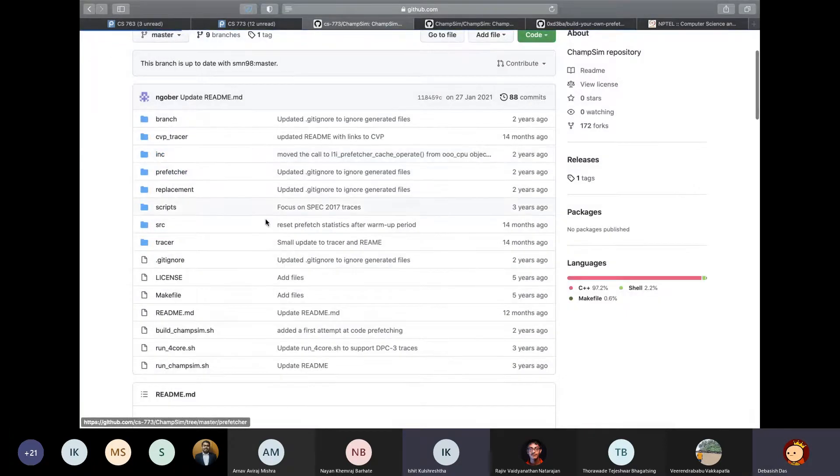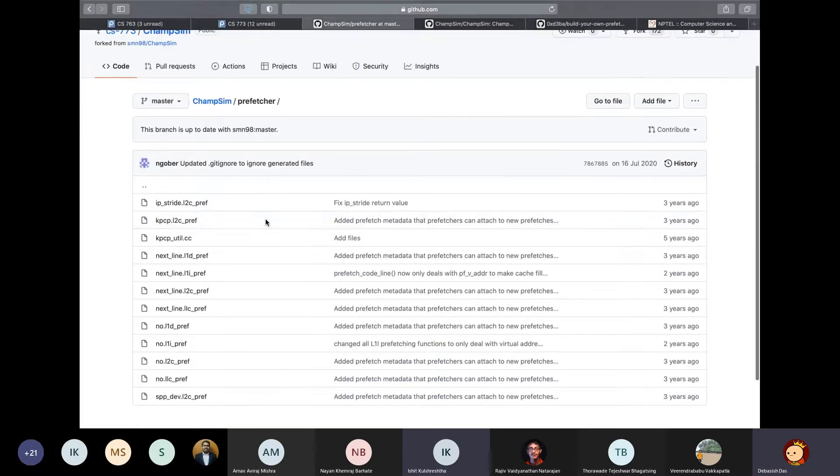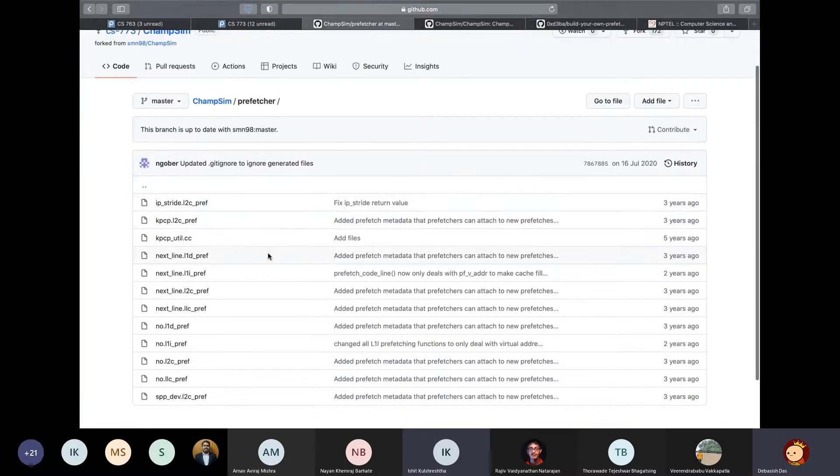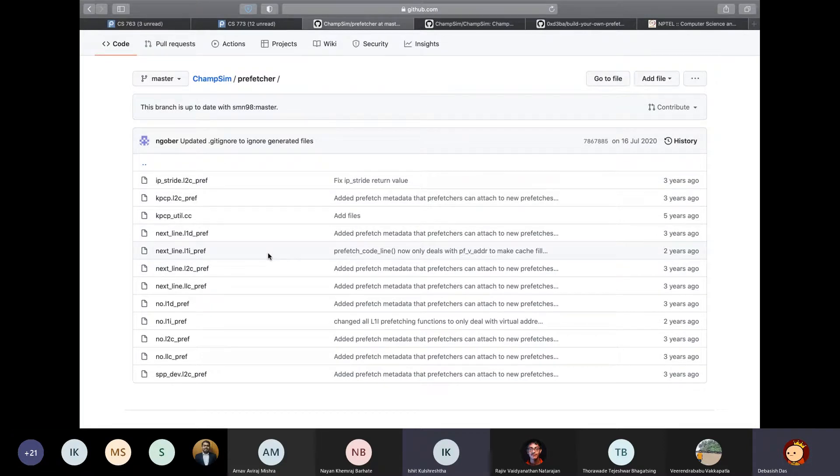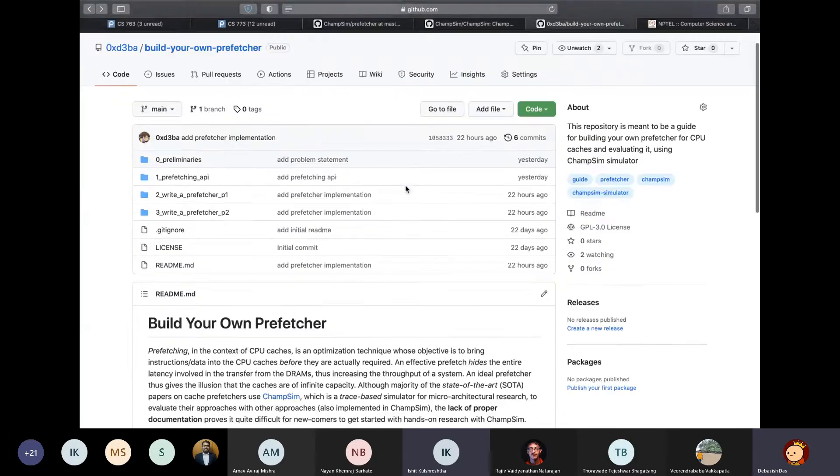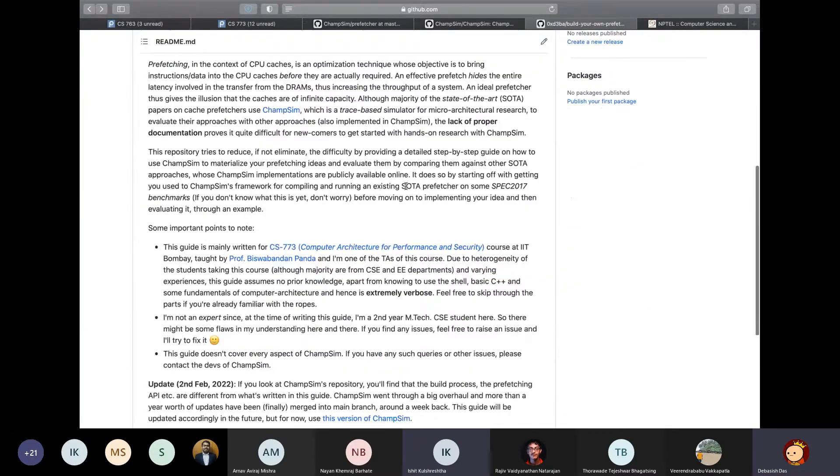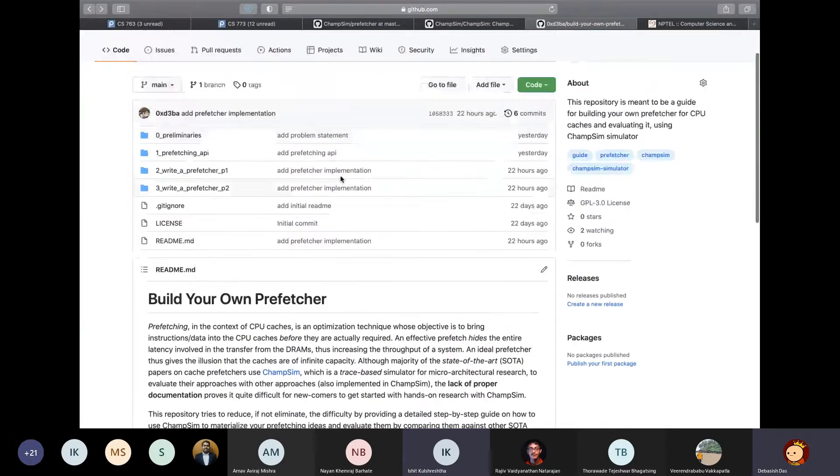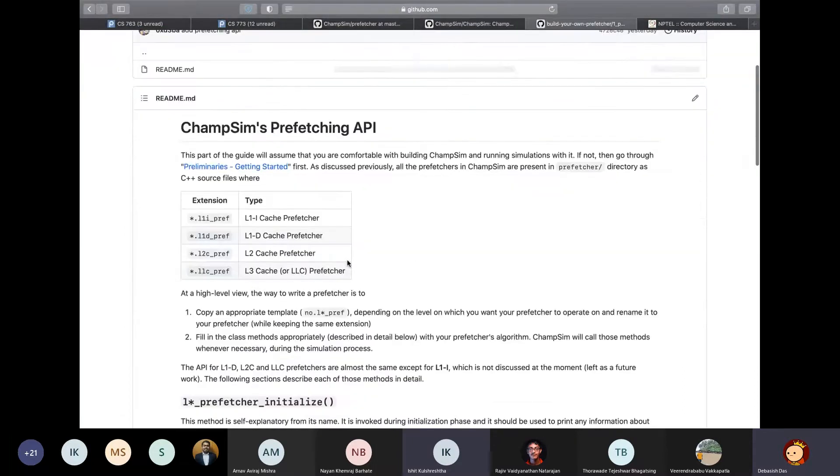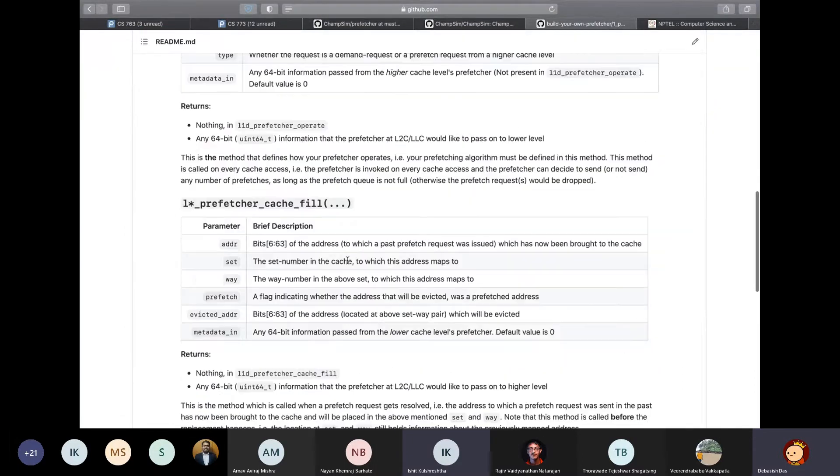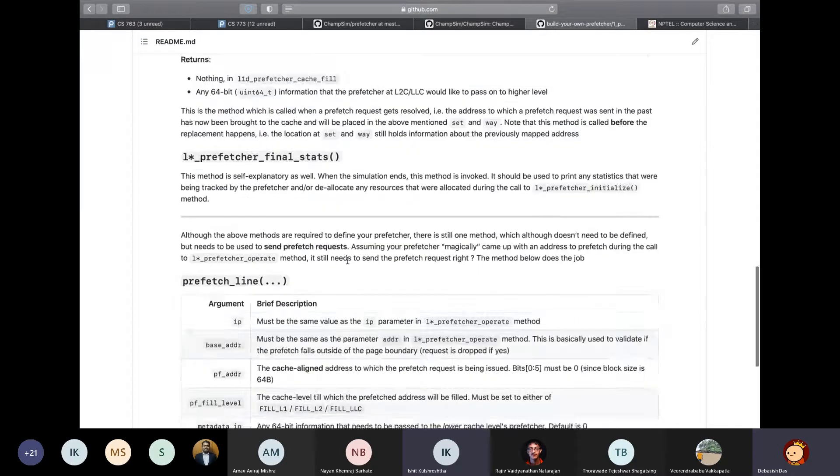Next is the prefetcher directory. This stores the list of prefetchers available. Writing a prefetcher is similar to writing a branch predictor, which I described previously. So if you're interested in writing a prefetcher for your course project, then I've written an extremely detailed guide on how you can build your prefetcher with ChampSim. It describes the prefetching API, which is relatively more complicated compared to your branch predictor.